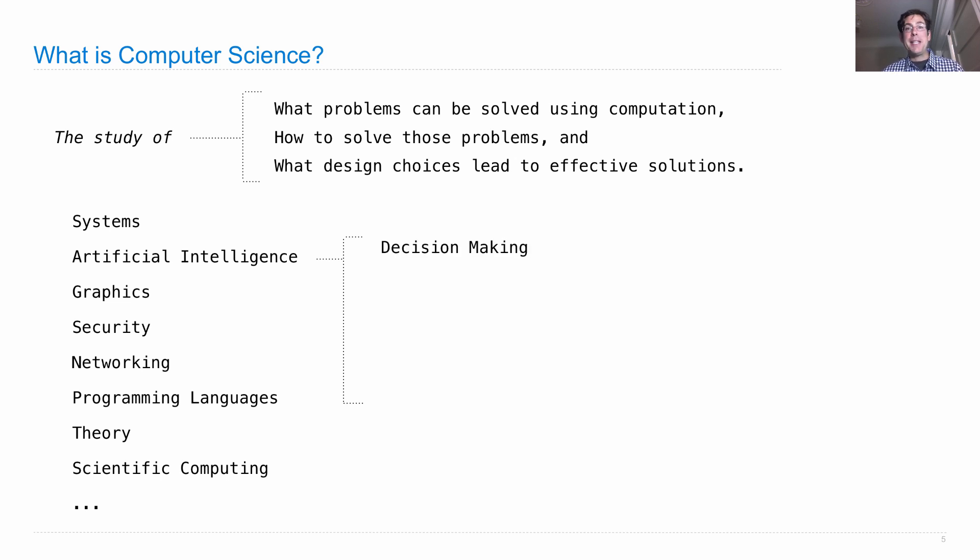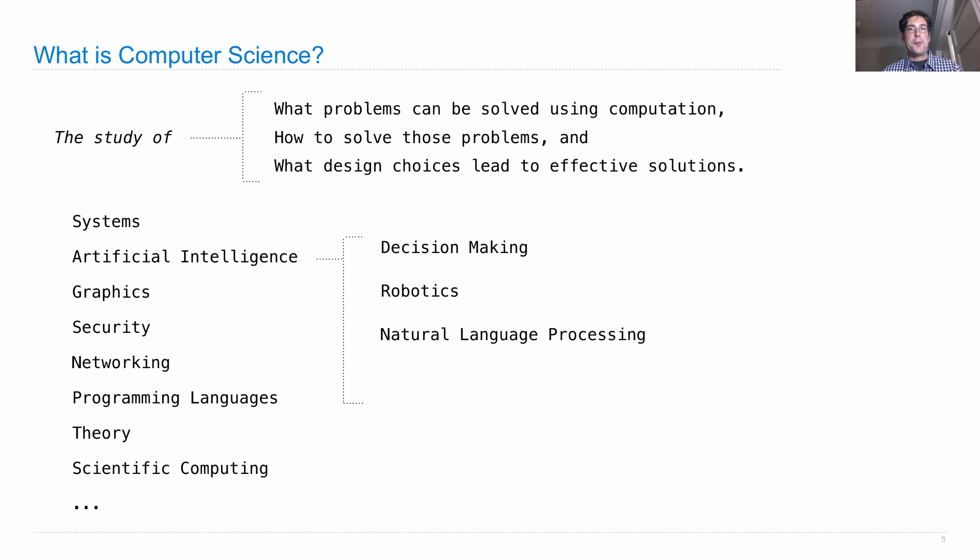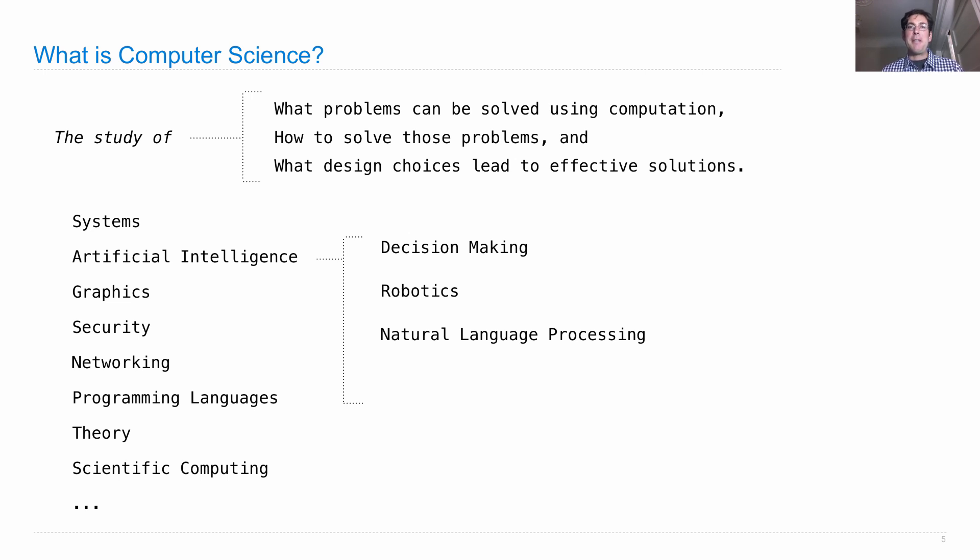Within AI, there are people who worry about decision making - the best checkers player, chess player, and scrabble player in the world are all computers. People build robots so we can have self-driving cars. There's a field called natural language processing that's trying to make sure computers can interact with text written in human languages like English or Chinese, and that's what I do.